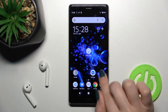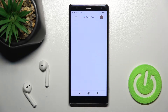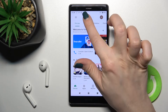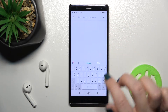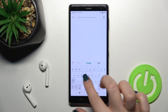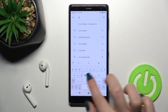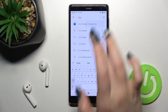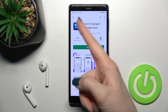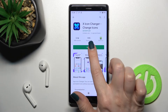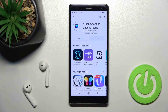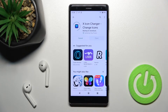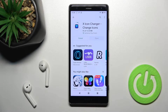First, go into the Play Store application and in the search bar enter 'X Icon Changer'. Once you find the application, tap to install and wait a couple of seconds while the application downloads and installs on your device.